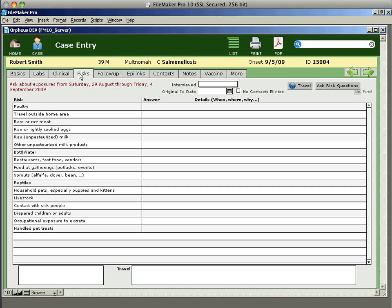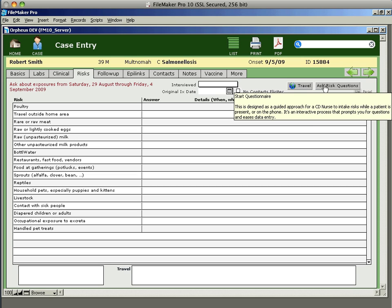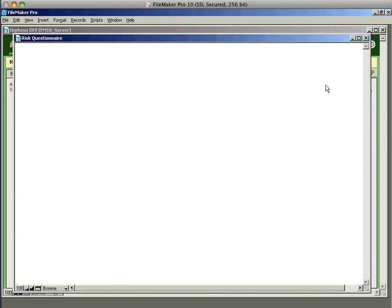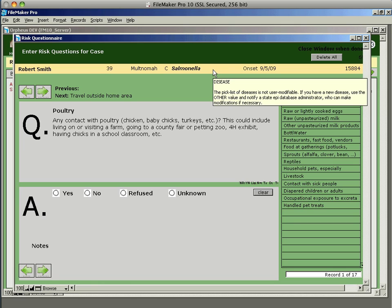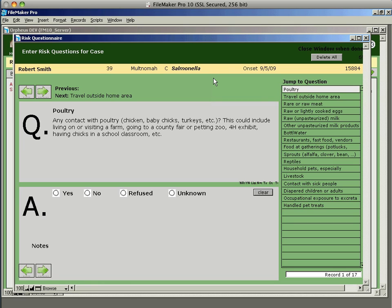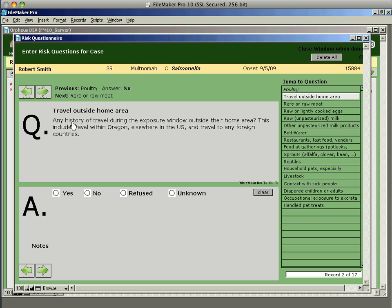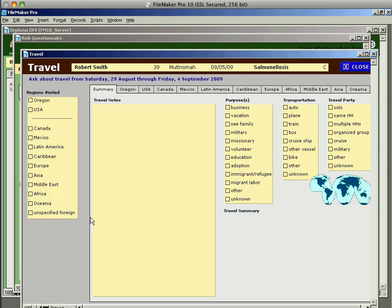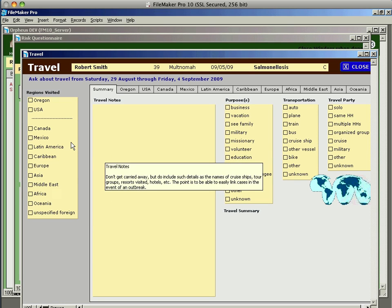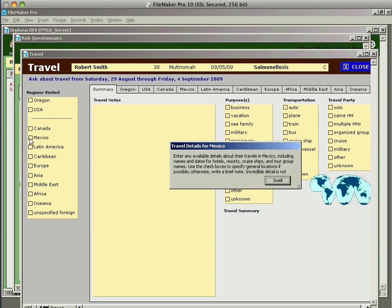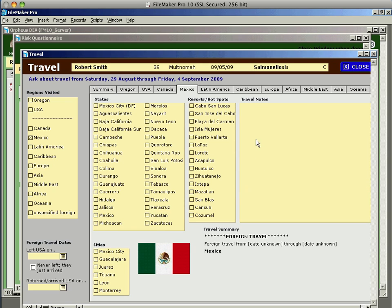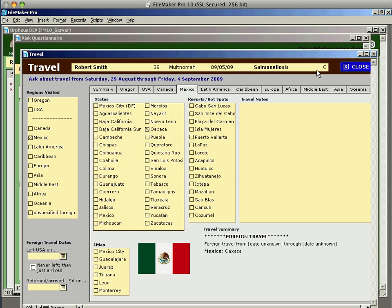Risk questionnaires can be done by clicking the Ask Risk Questions in the top right corner from the Risks tab. And this will take you through a questionnaire that's designed to be used when you're on the phone with the patient. So you can ask these questions in a specific order and it gives you a little walk through of exactly how to ask them. Some questions like travel if you answer yes can actually pop up a new window to say, oh, well, where did you travel to? And then you can say I went to Mexico and then enter where in Mexico. And then when you're done, you just close this window.